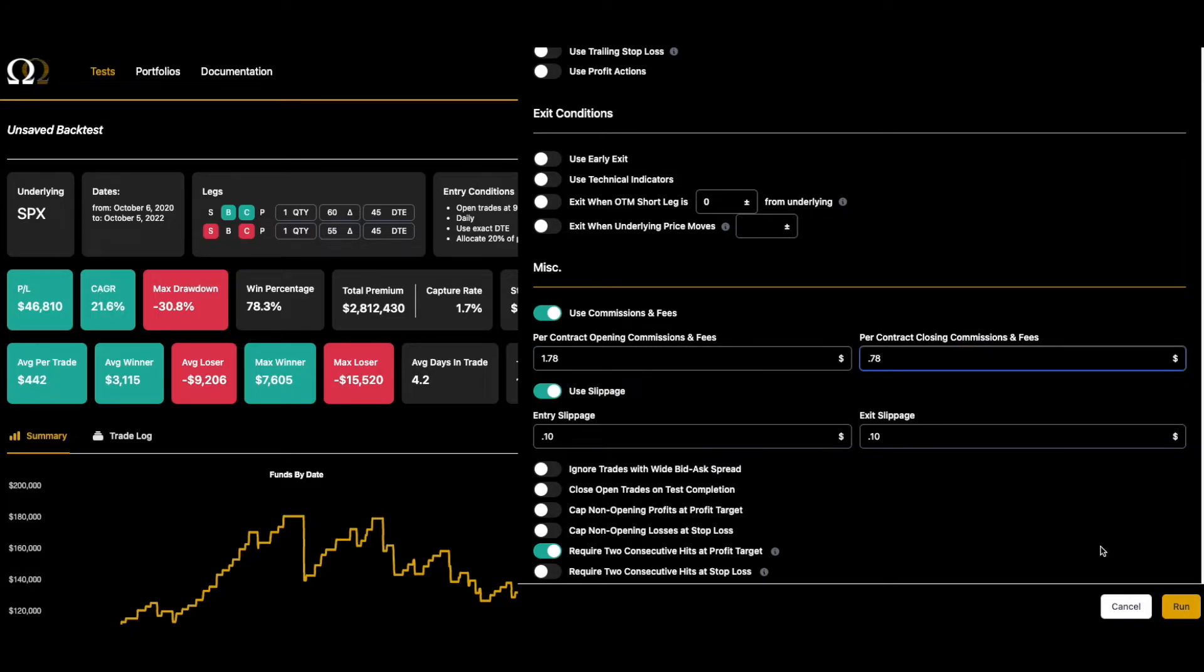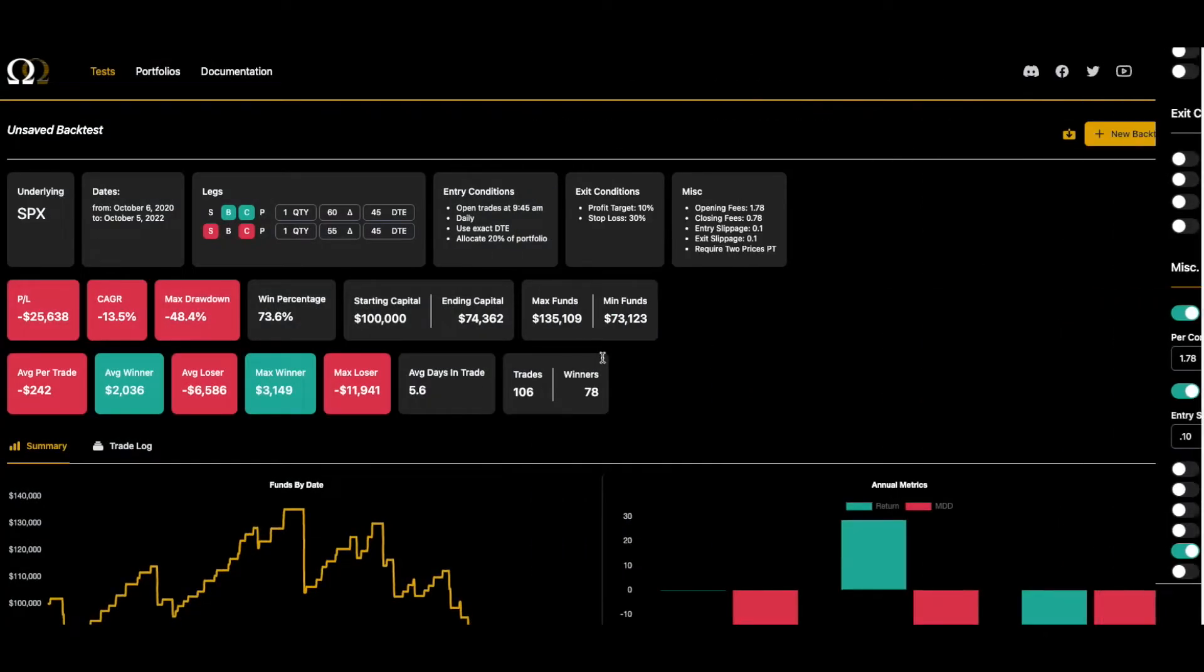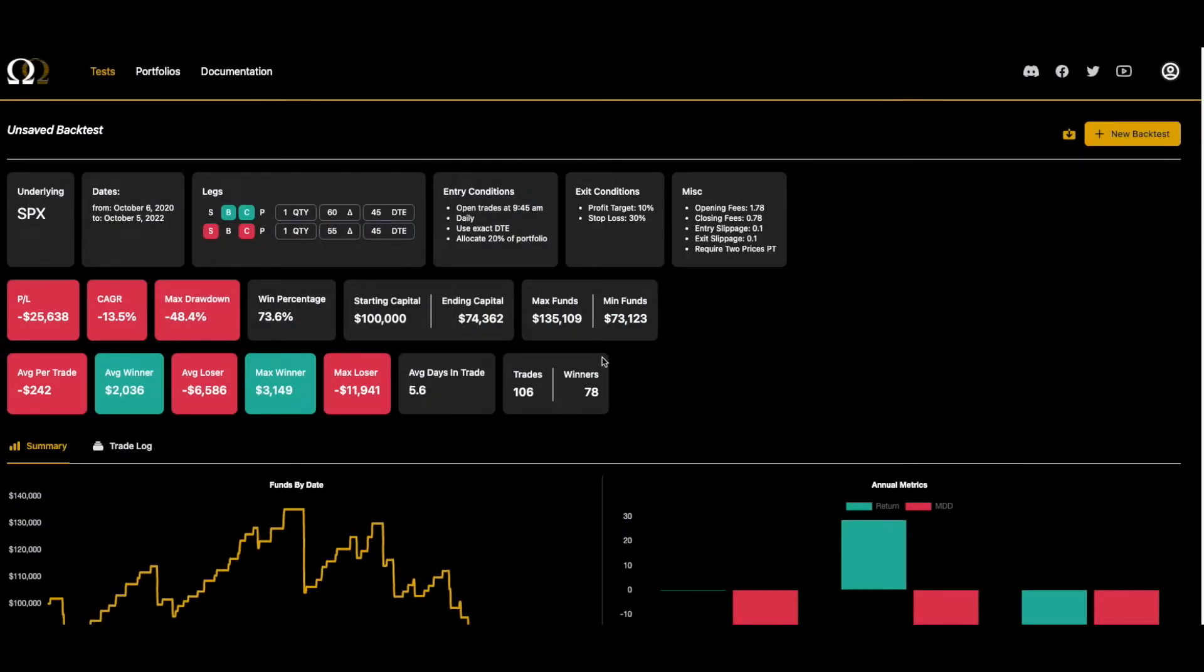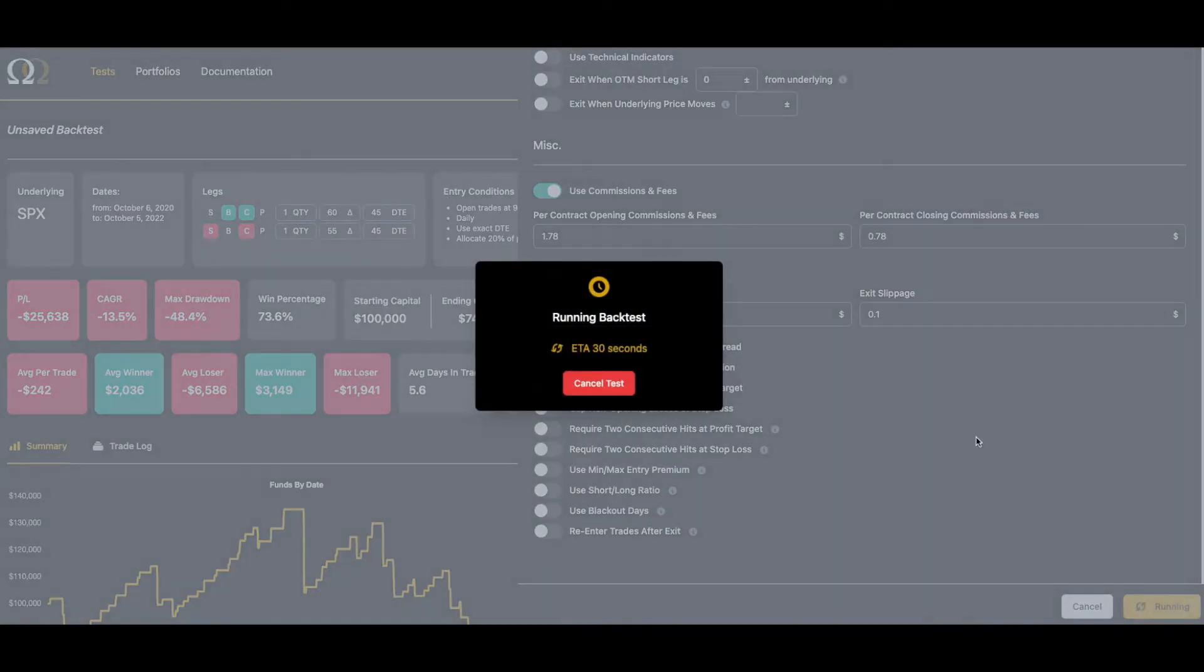So let's take a look and see. Again, we're testing this over two years and yeah, that makes an enormous difference.